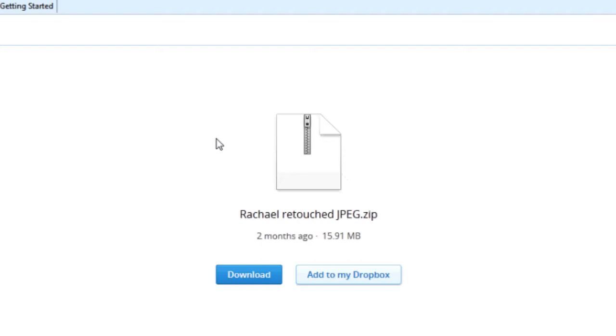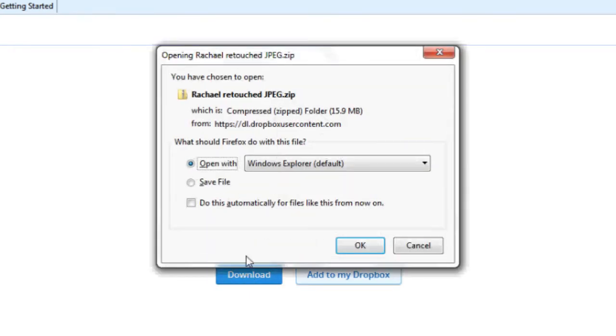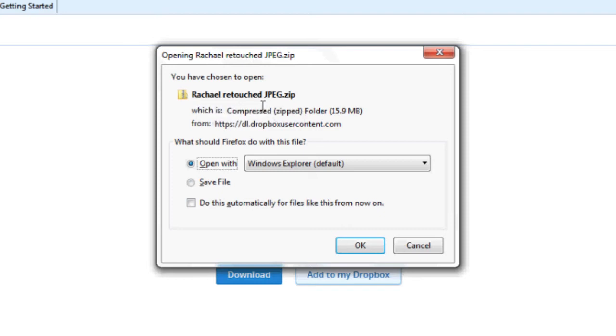It asks how do you want to open these up - Rachel's retouched JPEG zip. We'll say open file and we can do that with Windows Explorer.